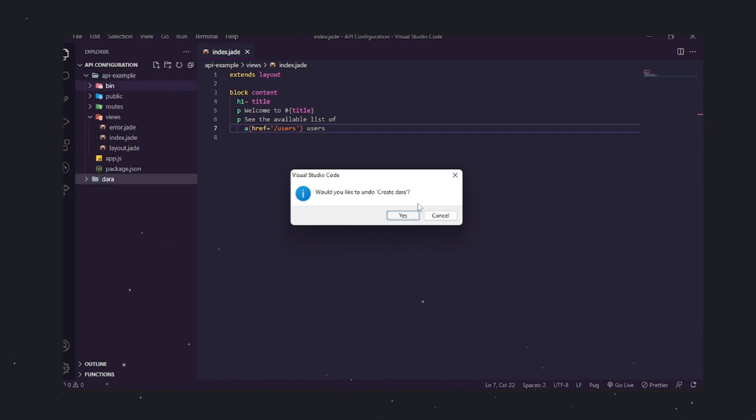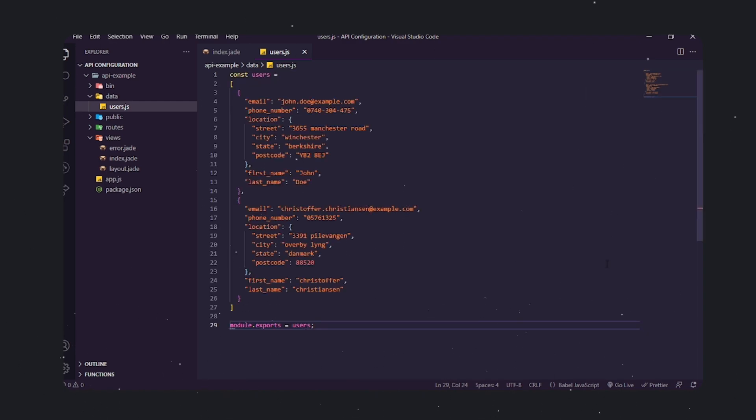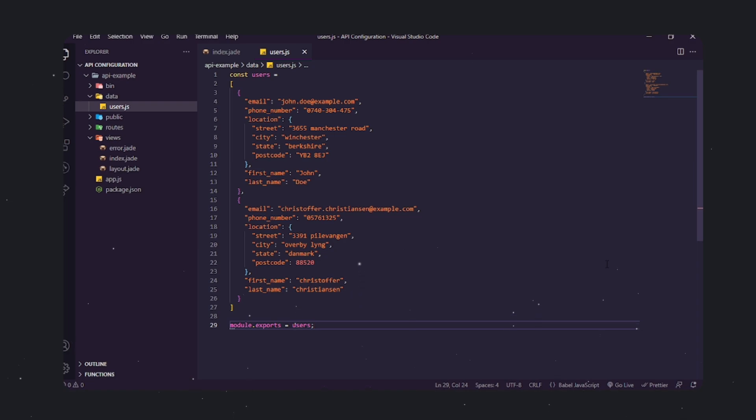Let's add a paragraph tag to display the available list of users. The next step is to create a folder in the root directory. The new folder will contain the JSON file with the fake users. Next, create and open the users.js file. Here, you can create an array of persons and then export it so you can import the data into your API.